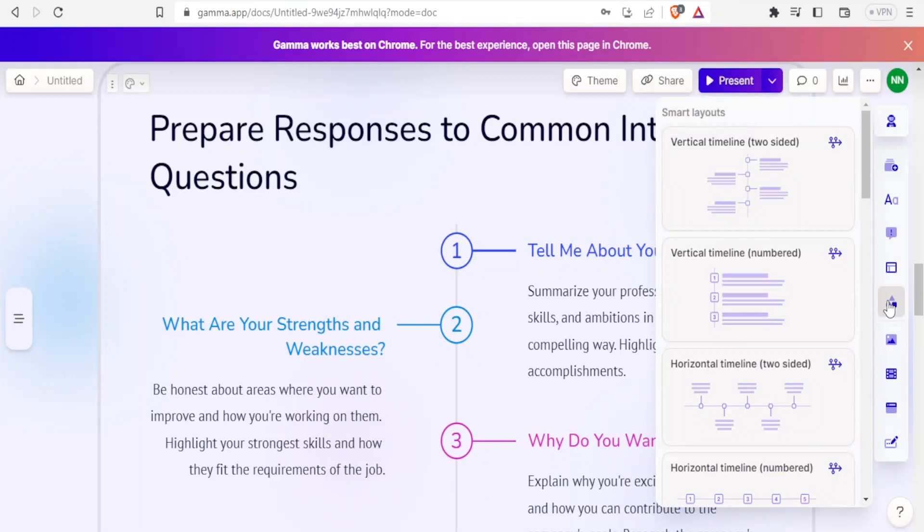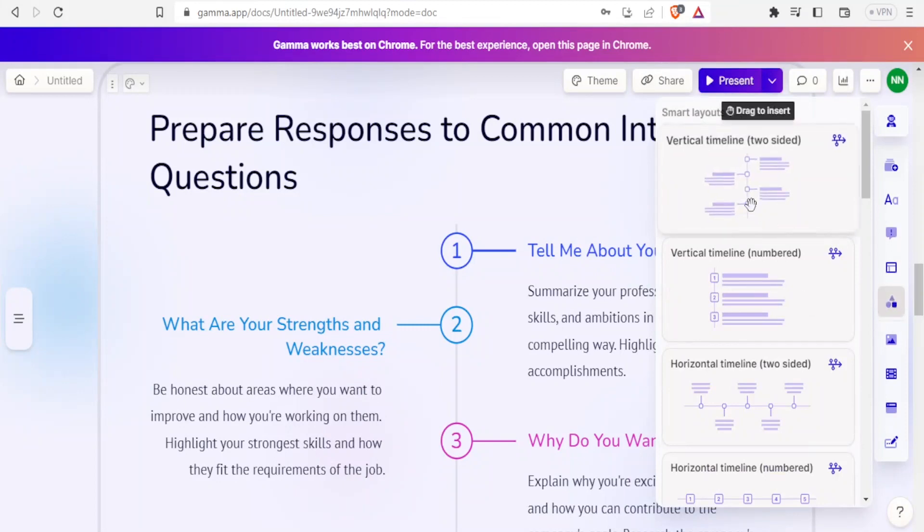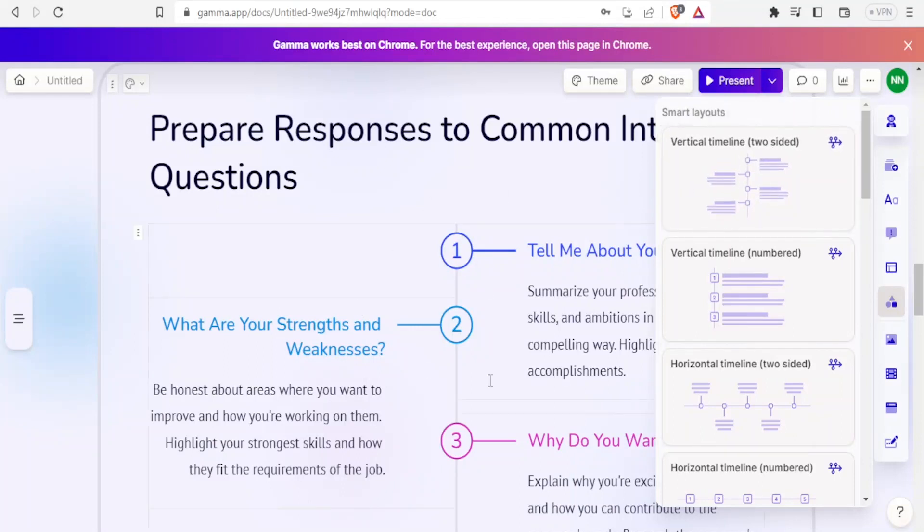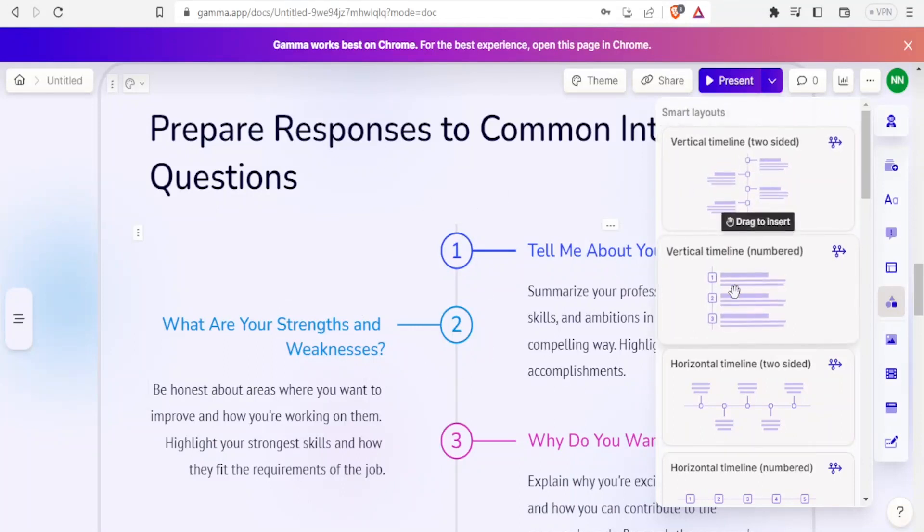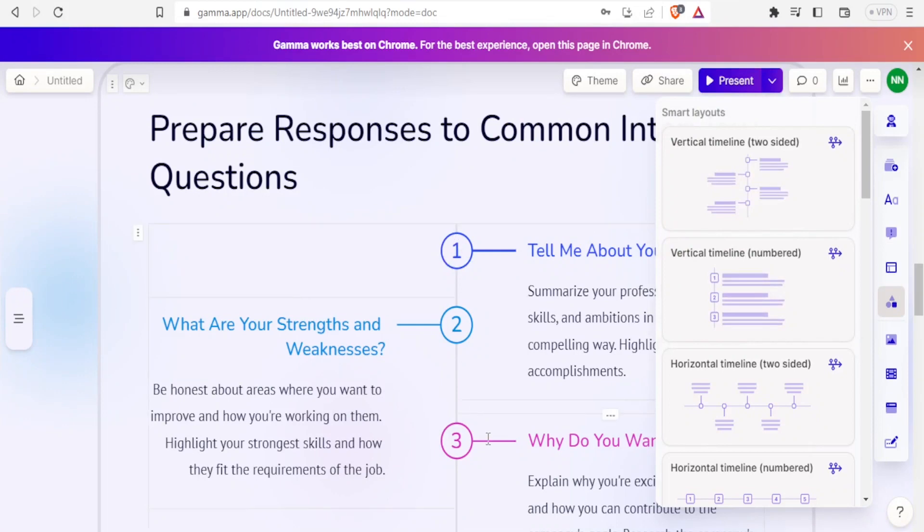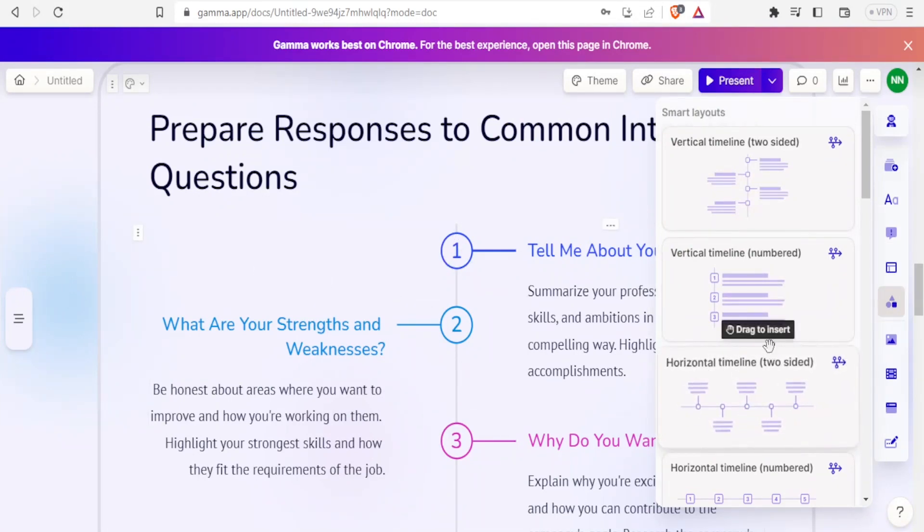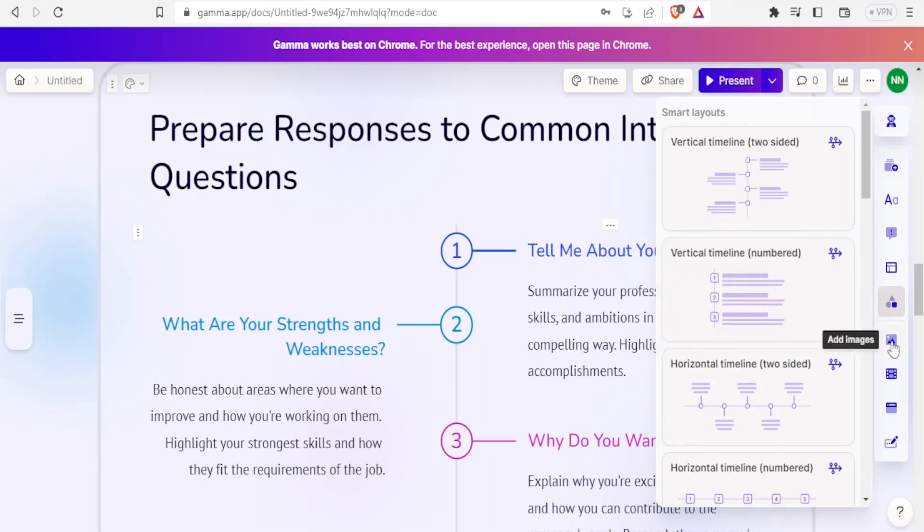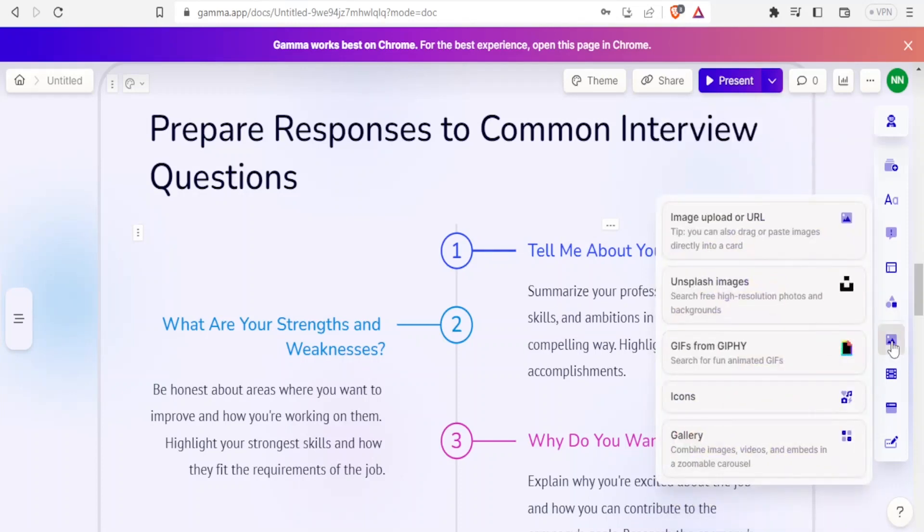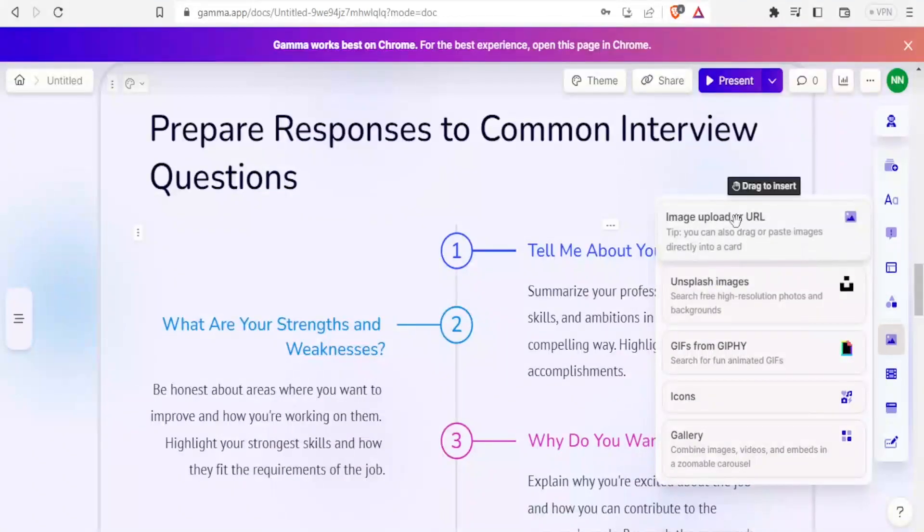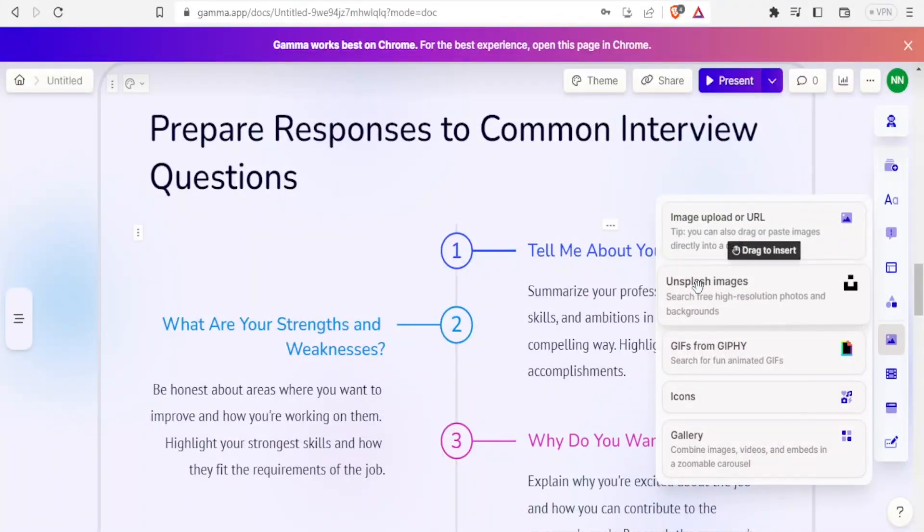You can use either vertical timeline which is two-sided like this one here, then vertical timeline numbered like this side, horizontal ones where you have them flowing downwards and all that. For the images, you can decide where you will add your images from: you can upload them from URL, you can drag and drop, you can use images from Unsplash.